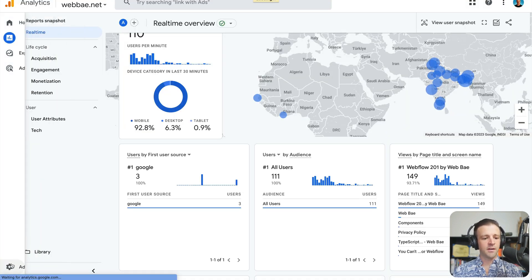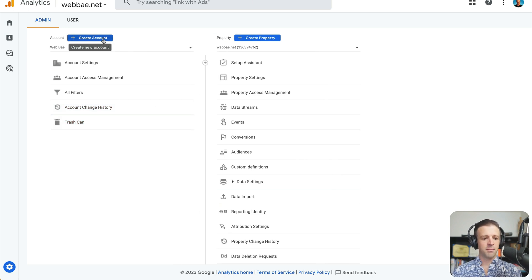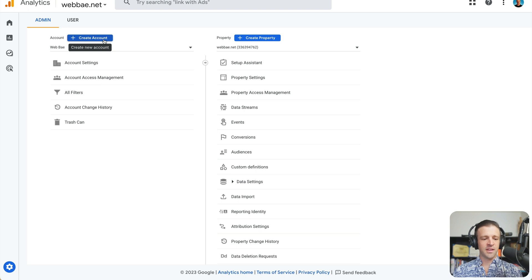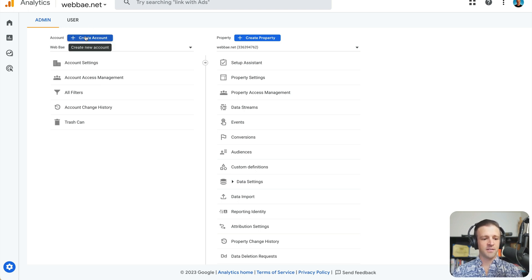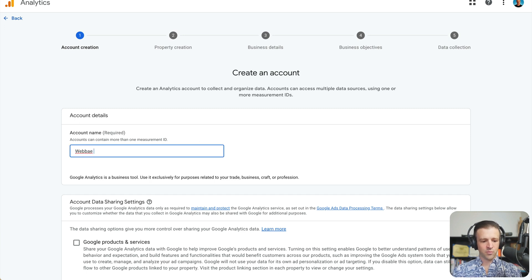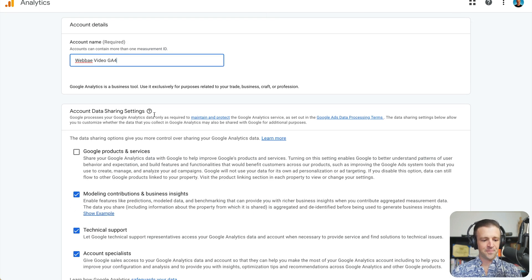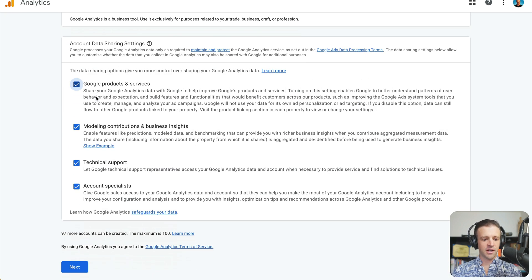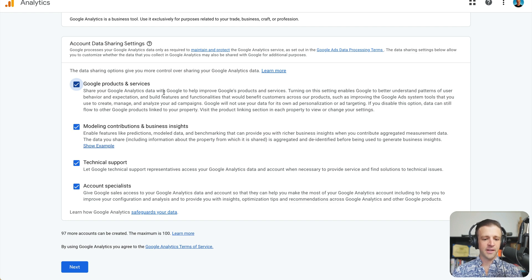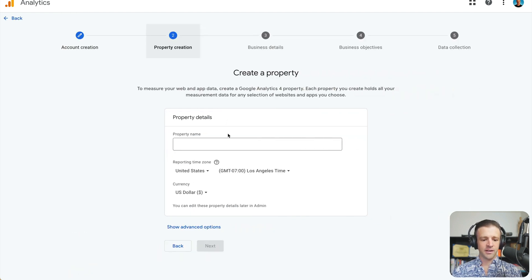But let's set up Google Analytics. Now back in here, we need to go down to admin. And I'm not going to walk you through the full account creation. But you need to have Gmail, of course, and then go to analytics.google.com. And it'll ask you to start setting stuff up. Now what you're going to want to do is create an account here. And we'll call this Webpay Video GA4. Yeah, just something like that. And we can go ahead and check all of these because we're going to share all of our data with Google. Hopefully they can make better products. And we'll go ahead and click Next.